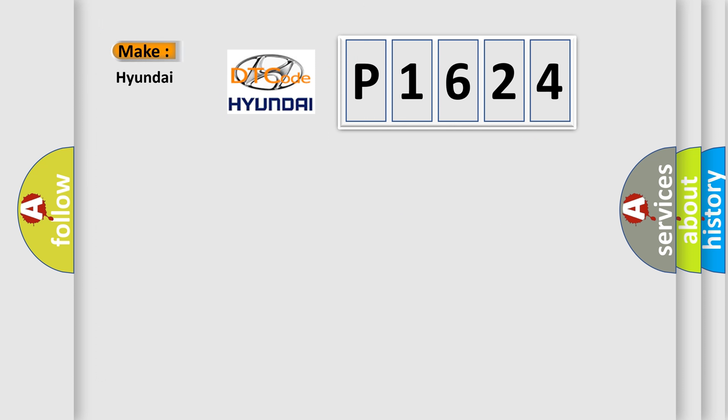So, what does the diagnostic trouble code P1624 interpret specifically for Hyundai car manufacturers?